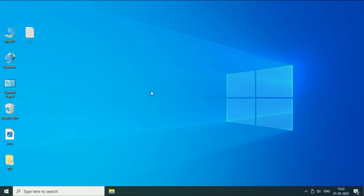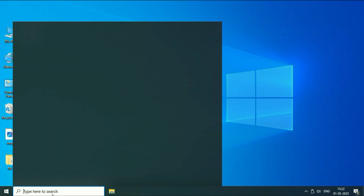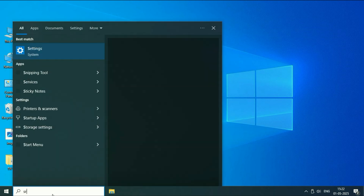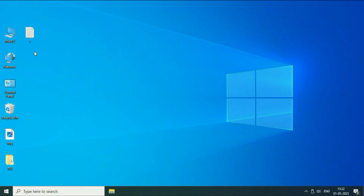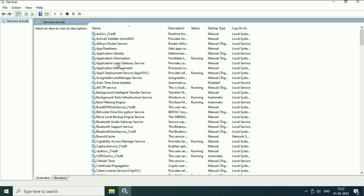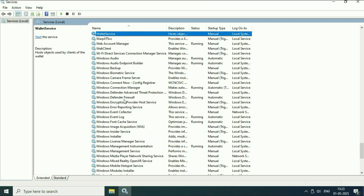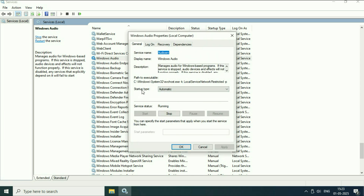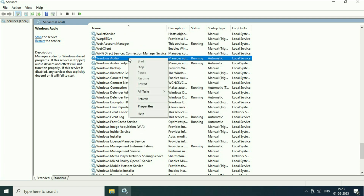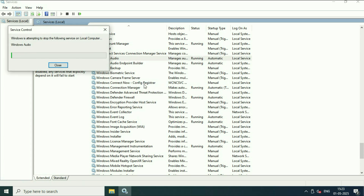Now move on to the next step: check Windows Services. Click on the search box and type 'services,' then click on the Services result. Here you have to check a few Windows services. The first service is Windows Audio — right-click on it and go to Properties. Make sure the startup type is set to Automatic. After that, right-click on it again and restart this service.